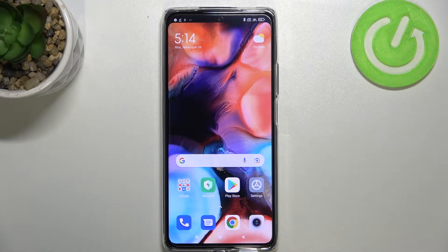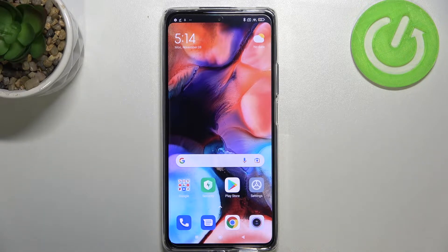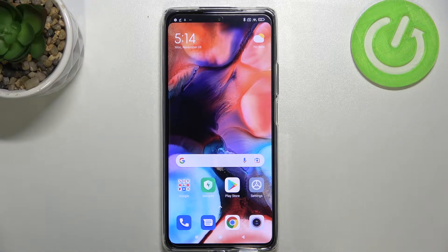Hi everyone, in front of me I've got Xiaomi 11T Pro and let me share with you how to change the keyboard language on this device.